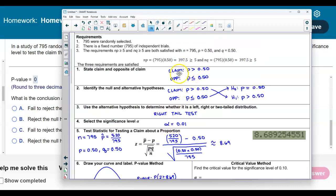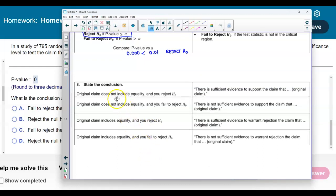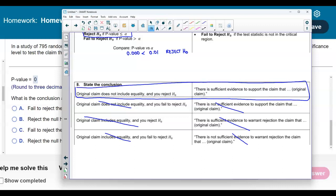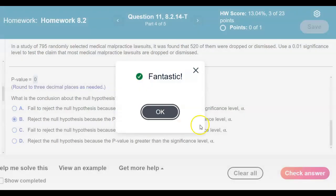Looking back at the claim — it has 'greater than,' which does not include equality. We eliminate options that include equality. Since the original claim does not include equality and we rejected the null hypothesis, we select the option: reject the null, with sufficient evidence to support the original claim. We select option B.